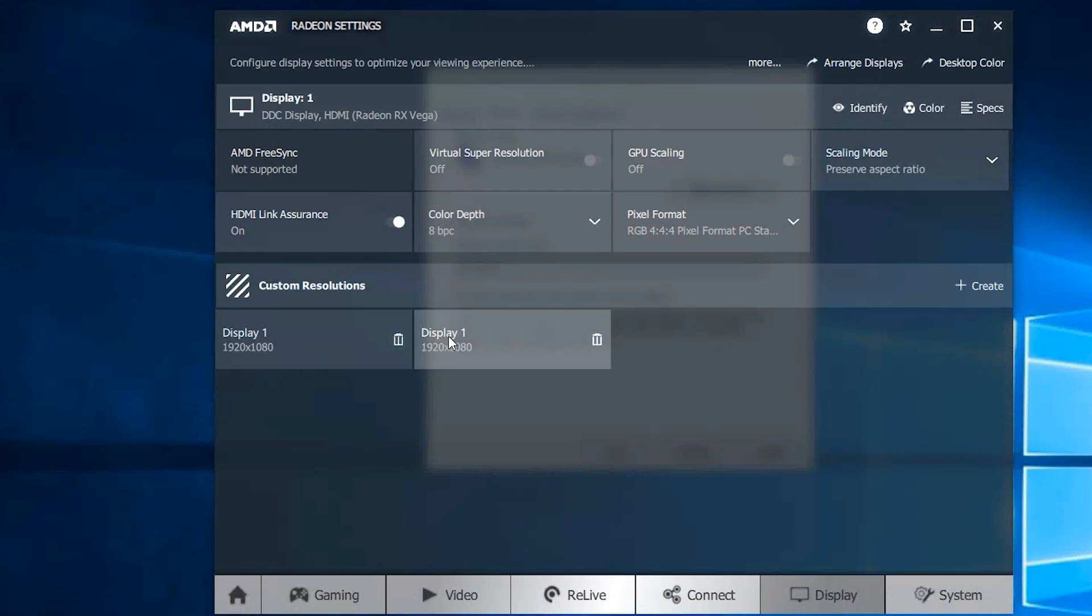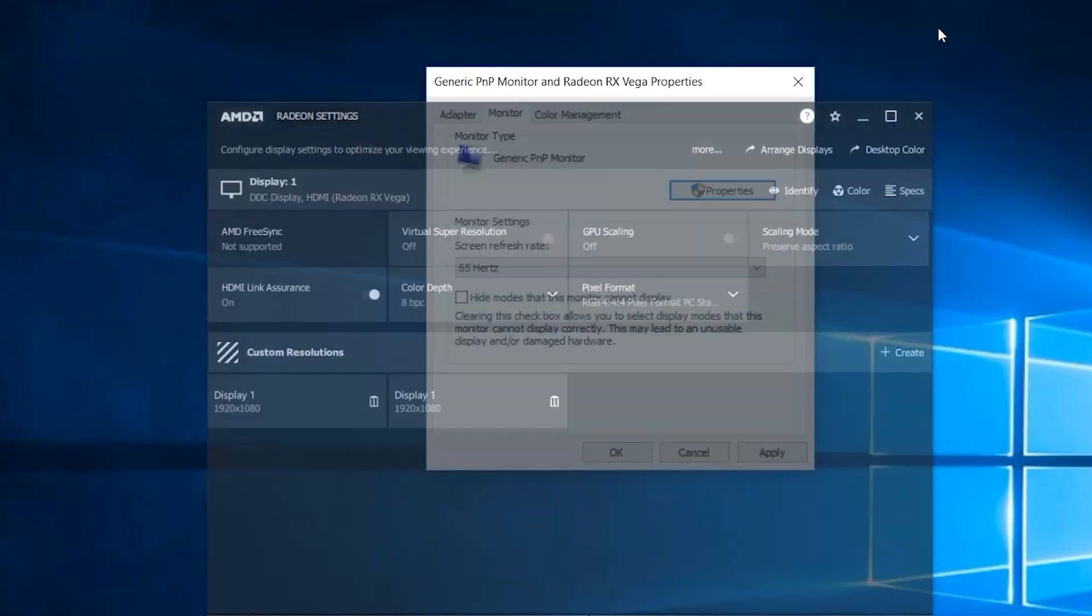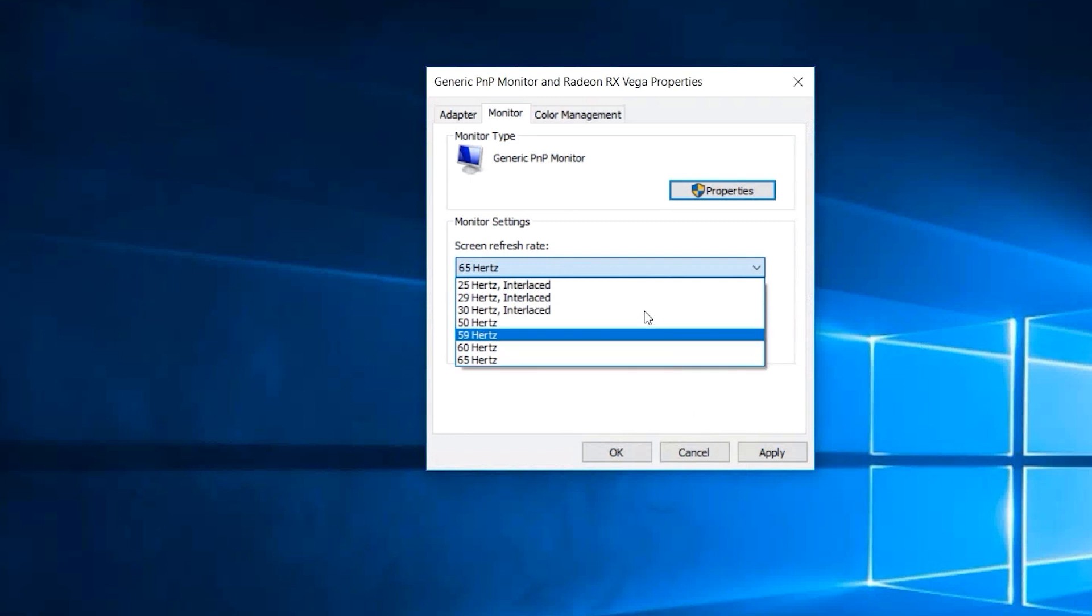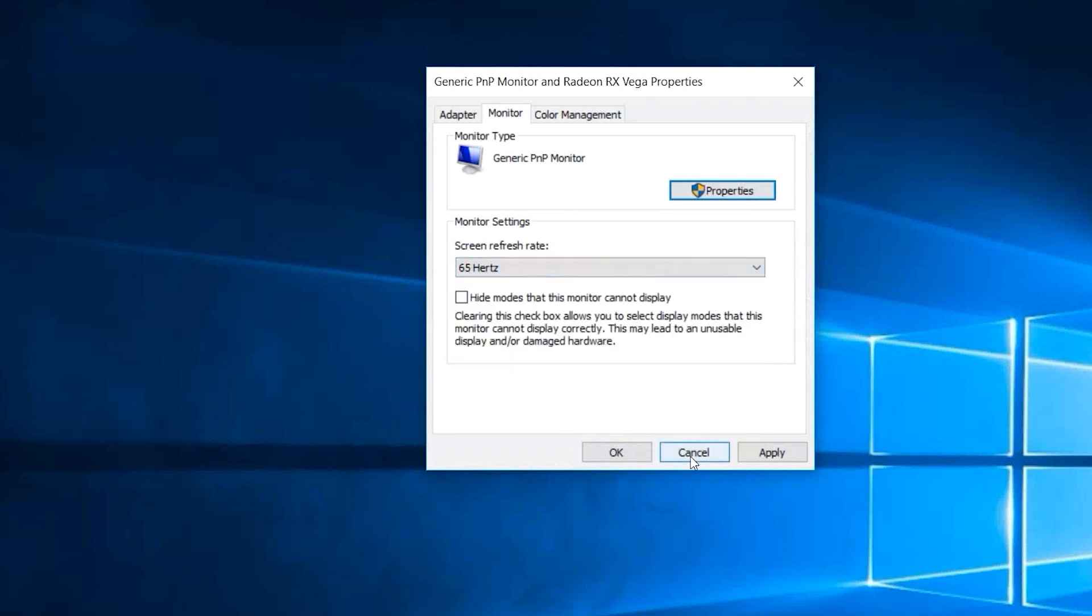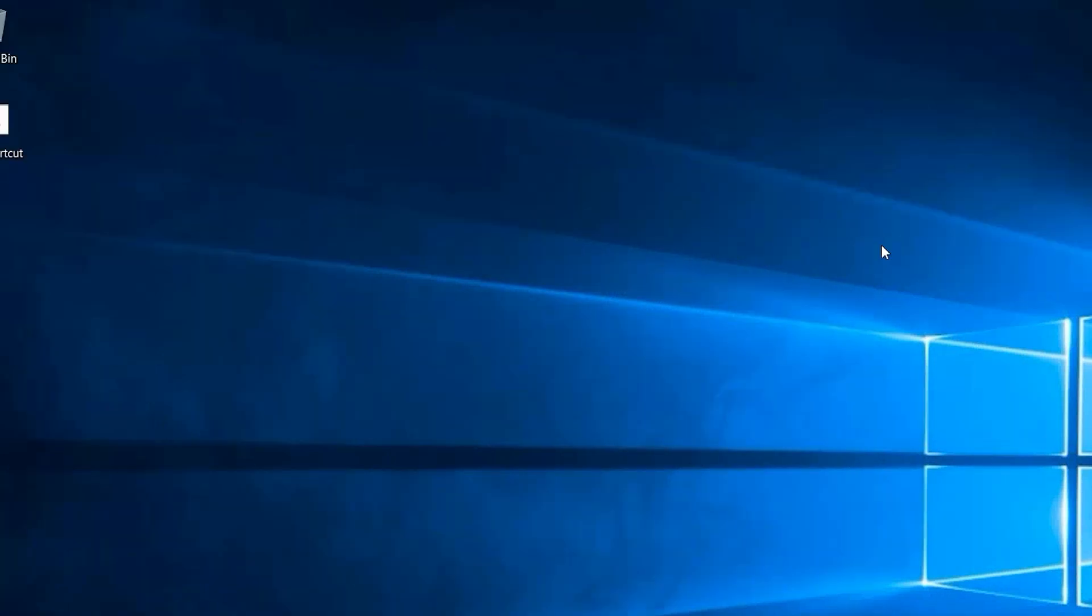Now clicking on it will not apply the resolution, that will only allow you to change the settings. But even if we just go back to that window we had earlier, where we actually choose the monitor's refresh rate, that 70 is not yet available. This is because we have to close all these display adapter properties and reopen them.